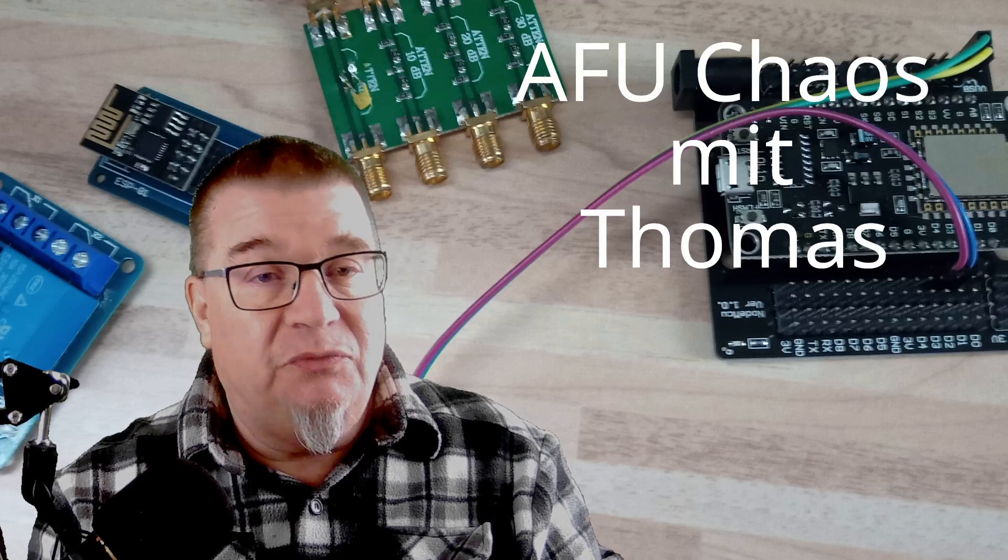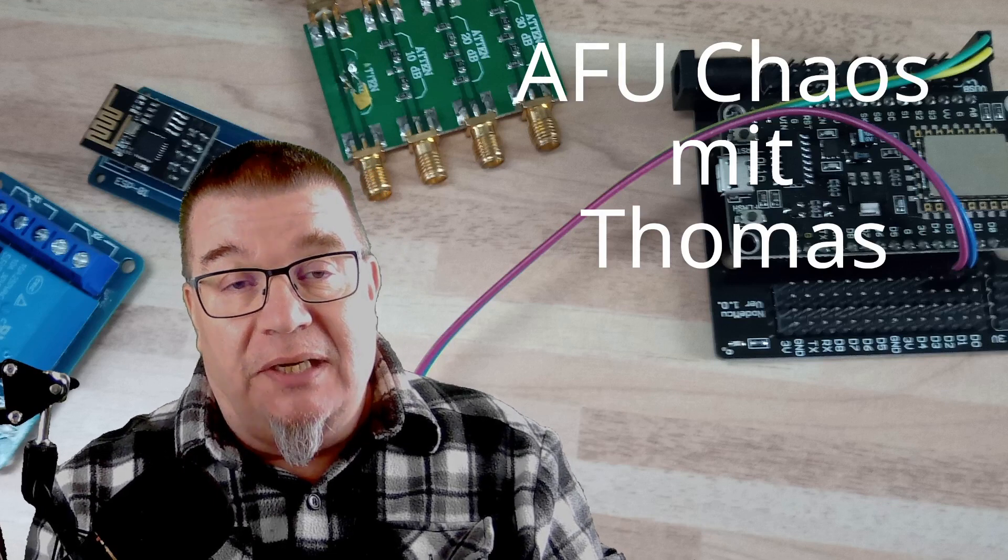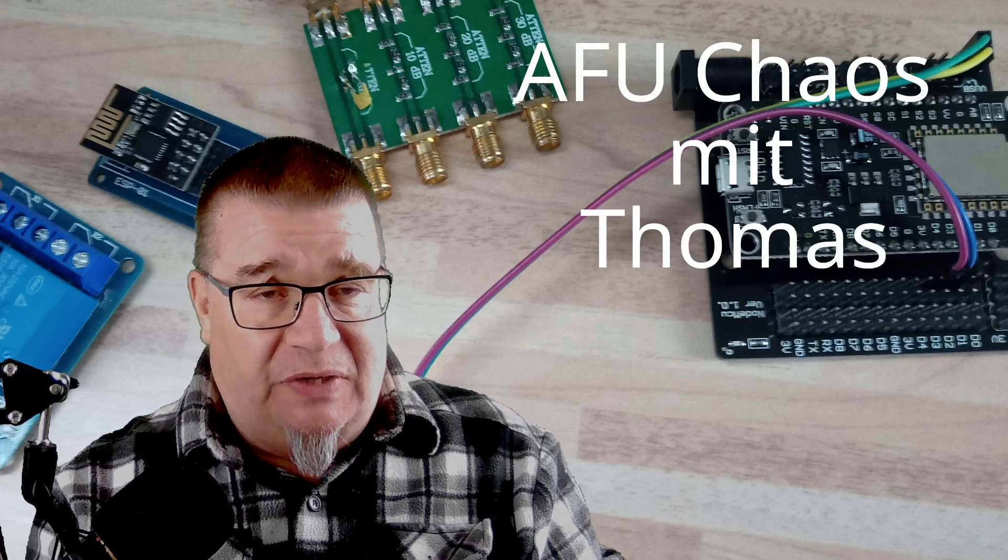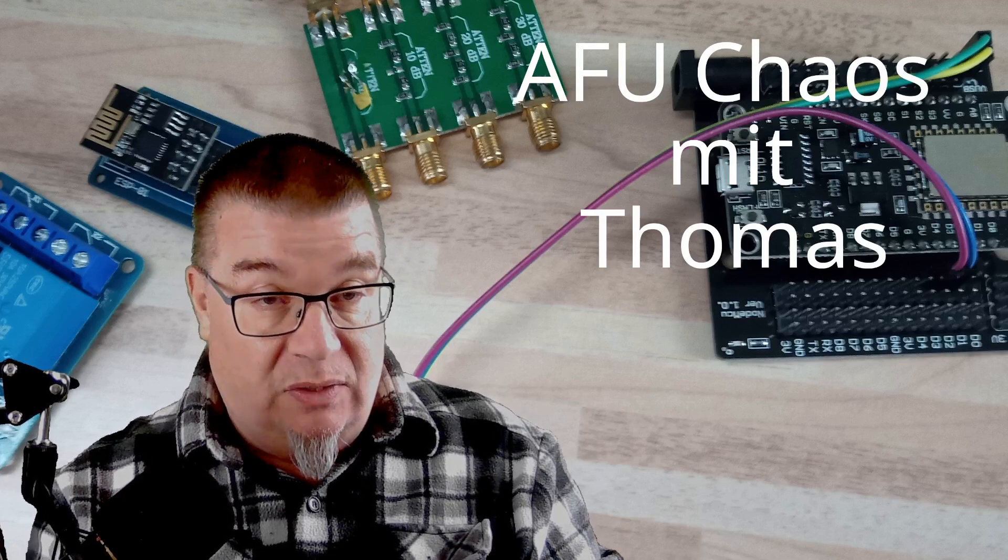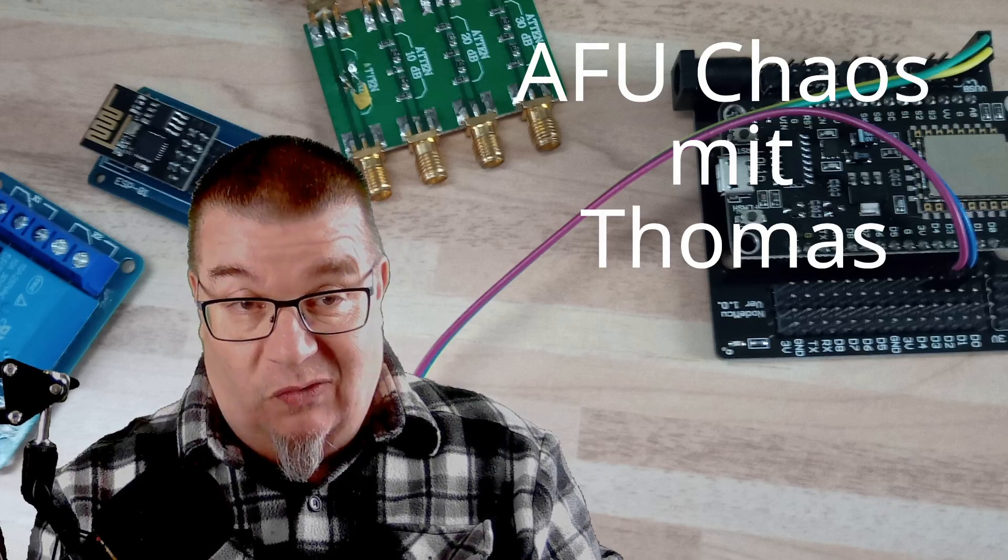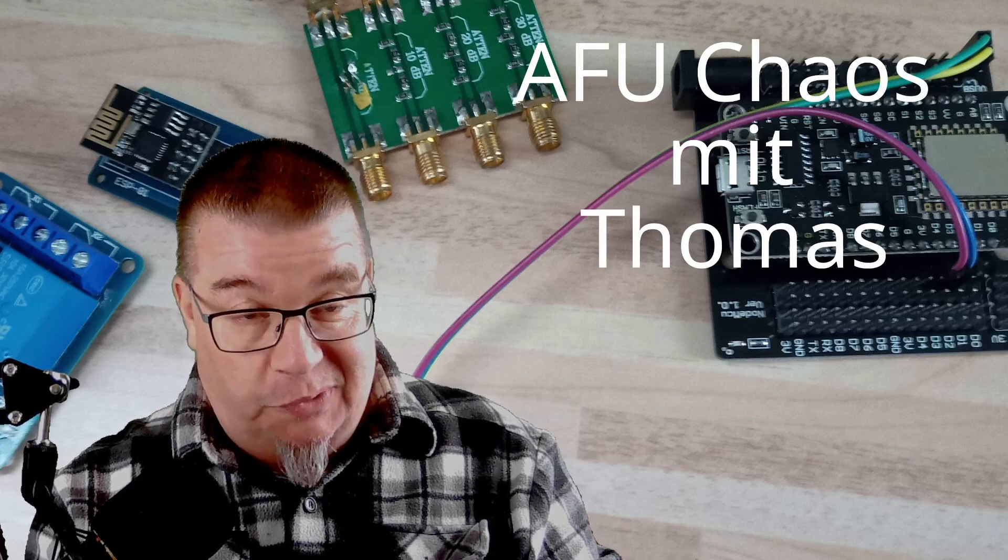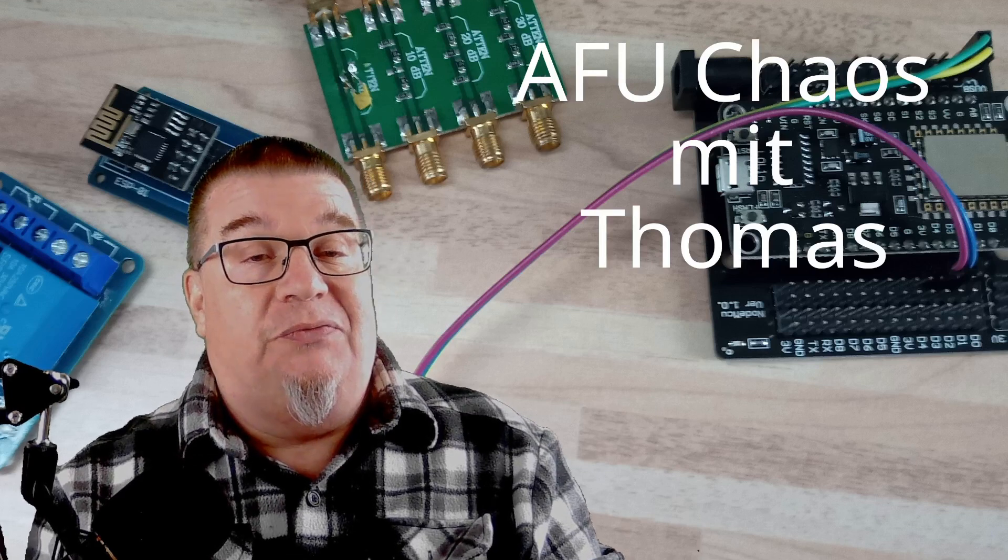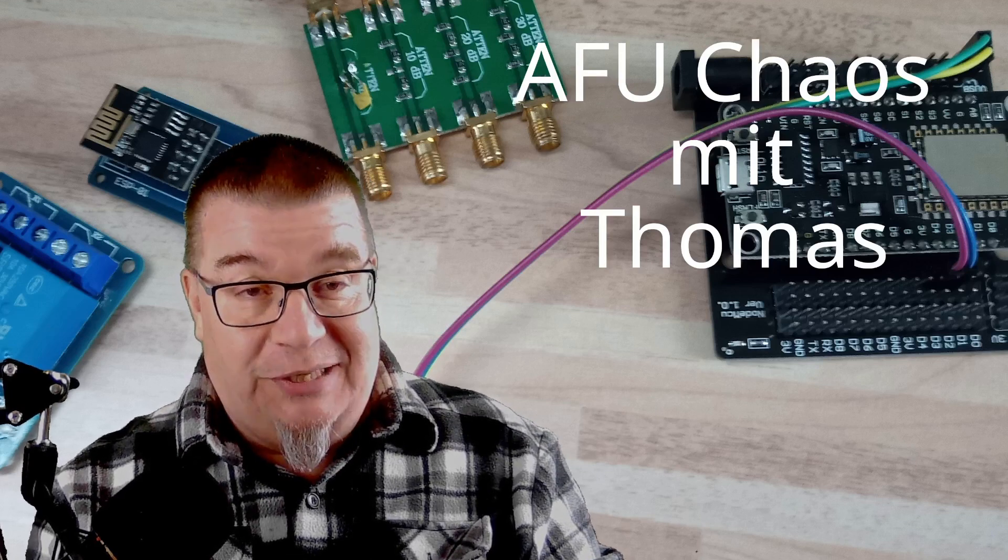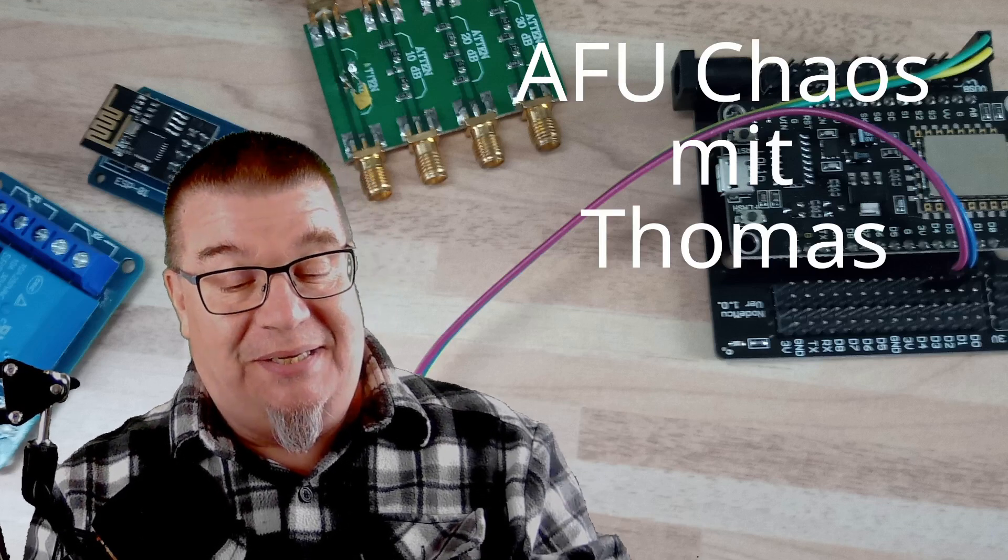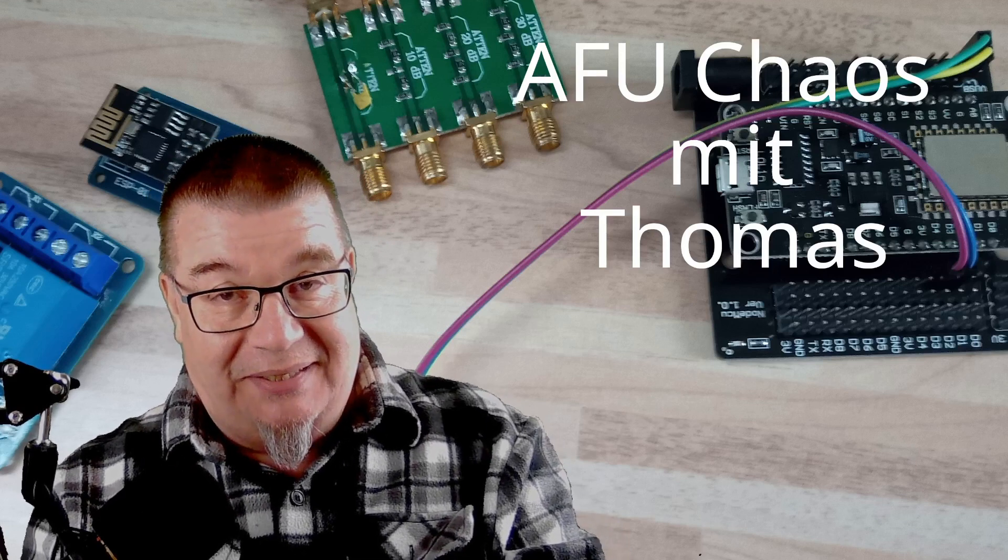Früher, also wie ich eingestiegen bin vor 20 Jahren, kam das auf und war eigentlich ein sehr heißes Thema. Und gerade alte Funkamadeure, denen ist das kalte Kotzen hochgekommen, wenn sie von diesen Dingern gehört haben.